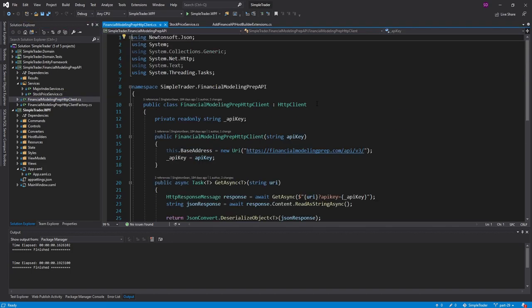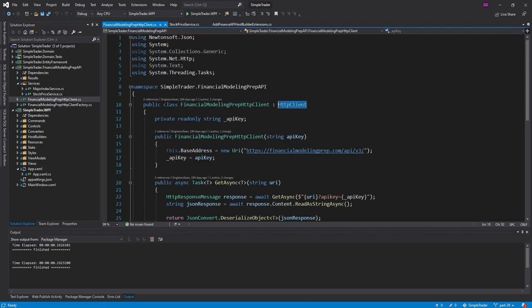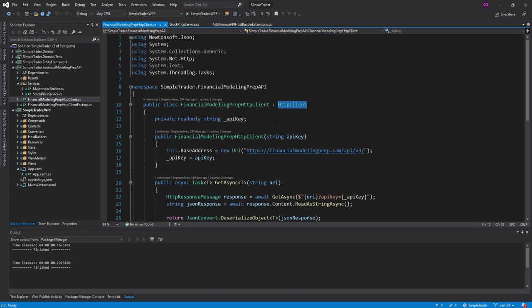So instead, our application should instantiate a single HTTP client instance for the entire lifetime of the application and never dispose it until you close out of the application.